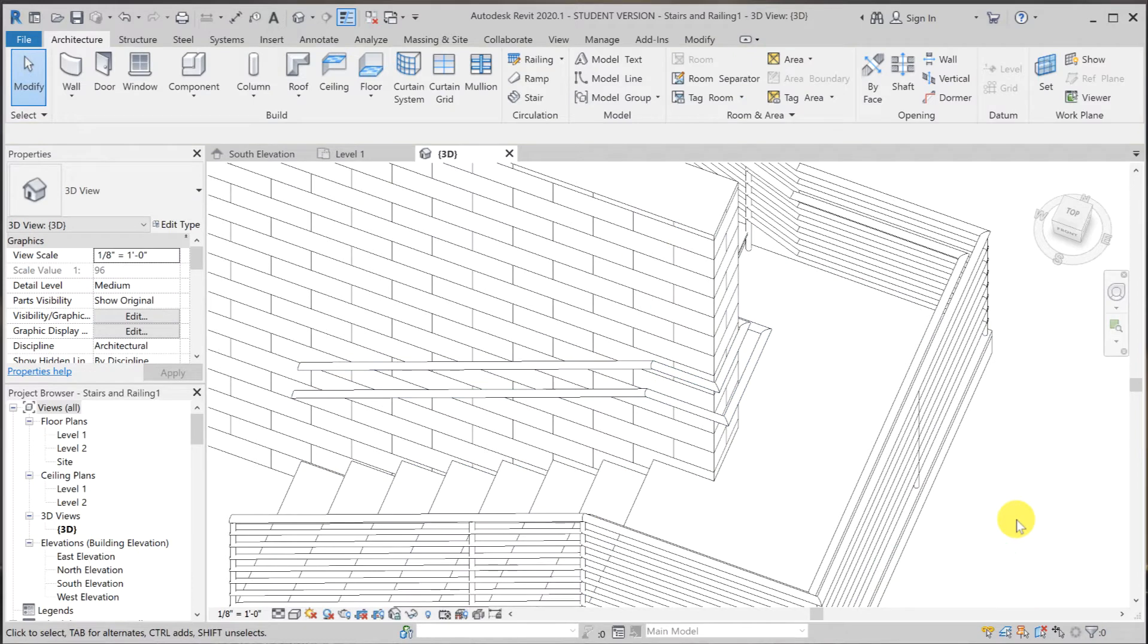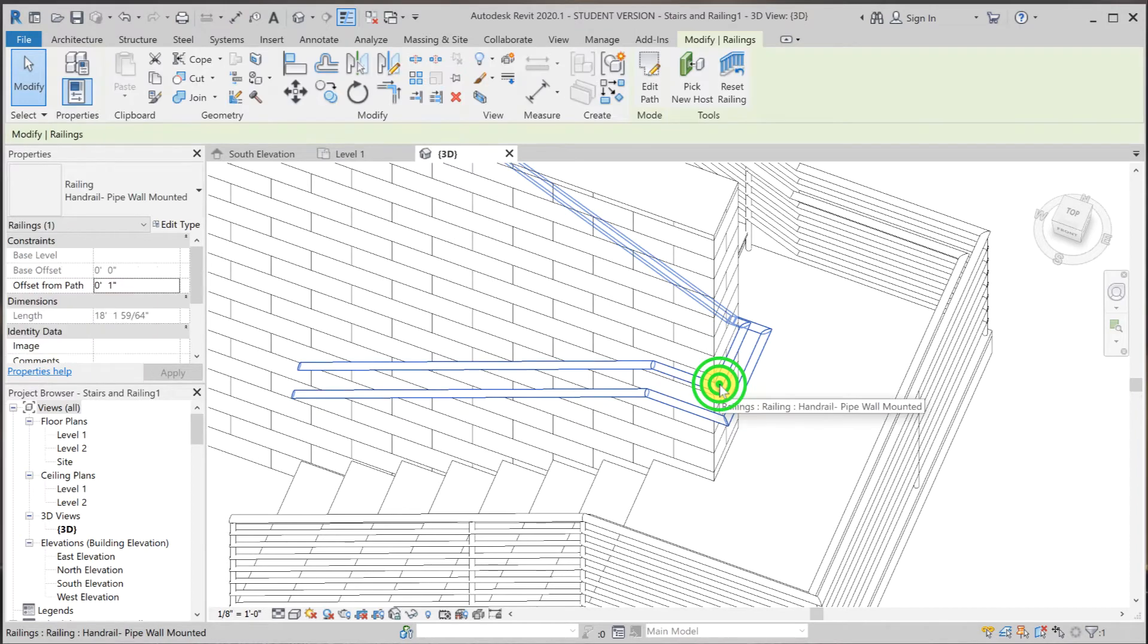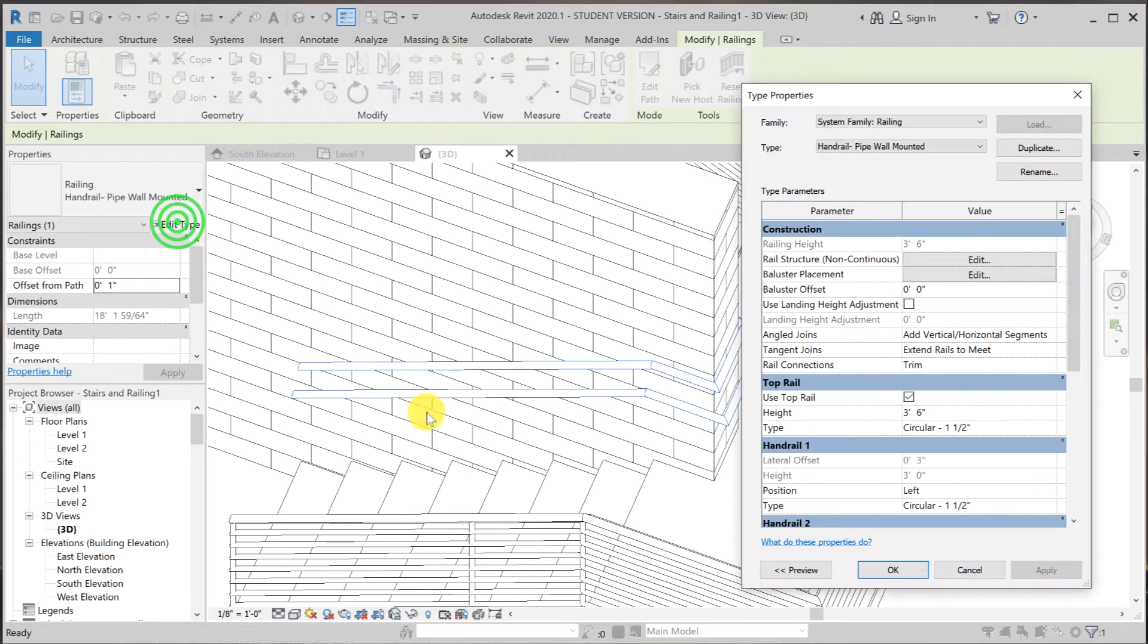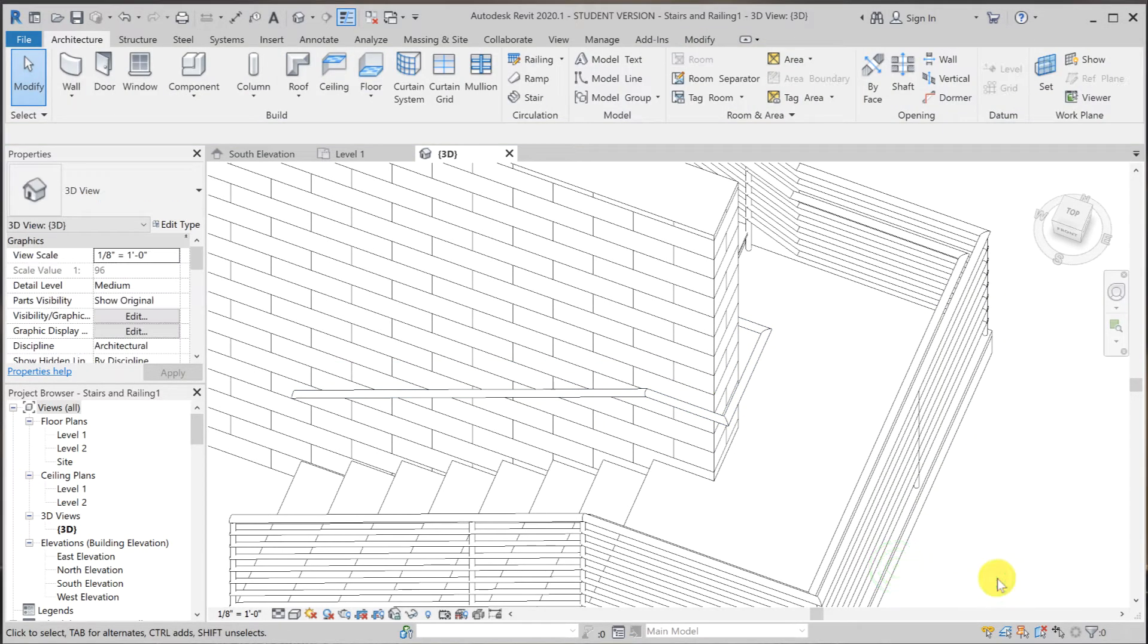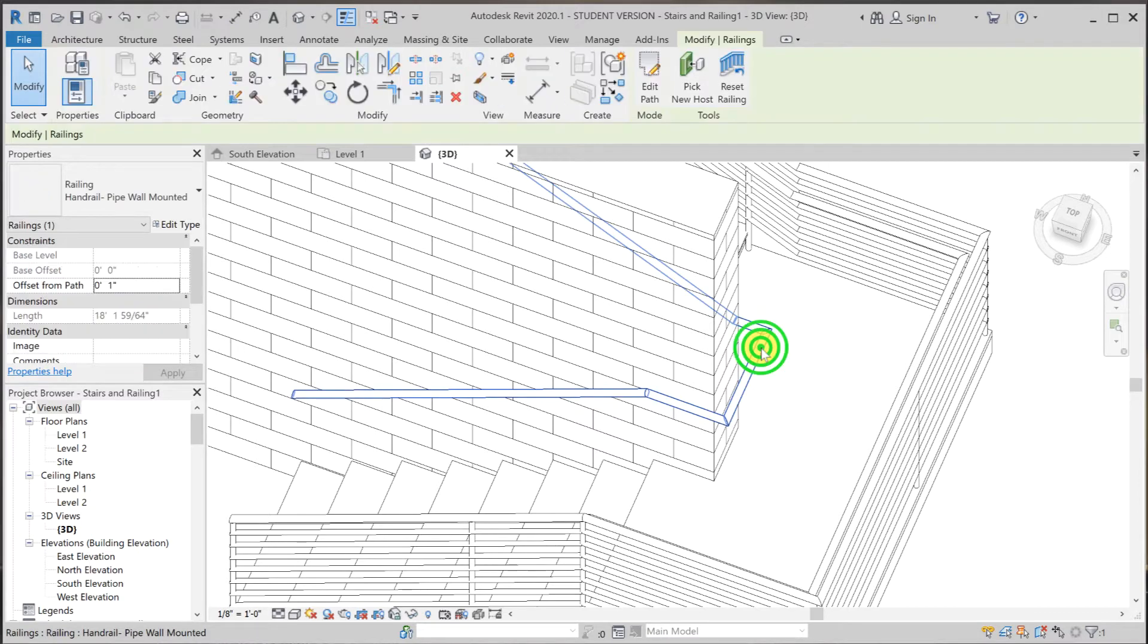Last thing that we need to get rid of is the top rail. So let's go back and get rid of that. We're going to click on the family again, edit type, and we're just going to uncheck use top rail. And once we OK, that should disappear. So this is the only thing that we want to have left.